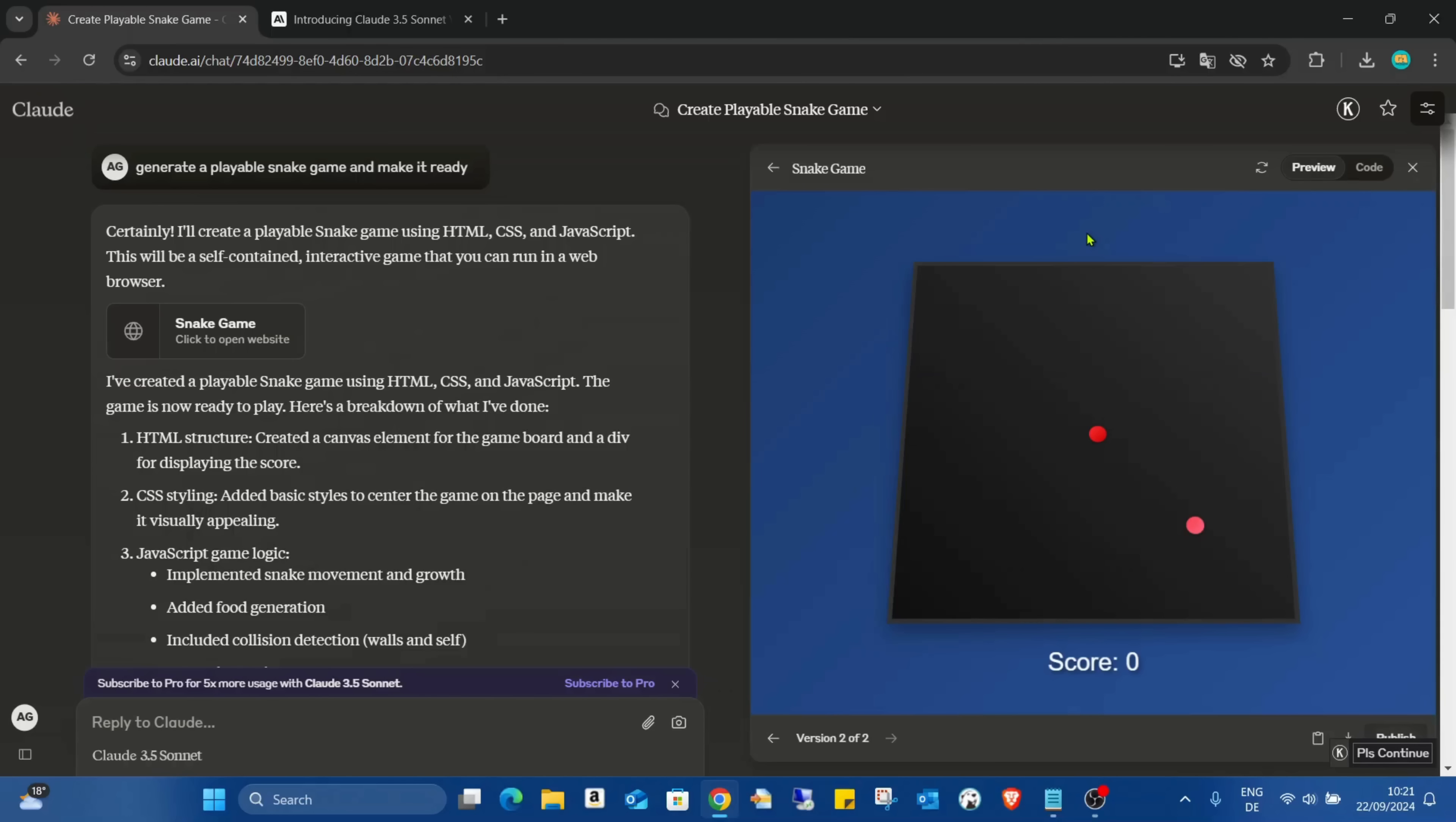Hello guys, welcome back on my channel. Today I'm going to start a new series on my channel. As you can see, there is no Canva page now on my screen and in this series I will be talking about artificial intelligence.